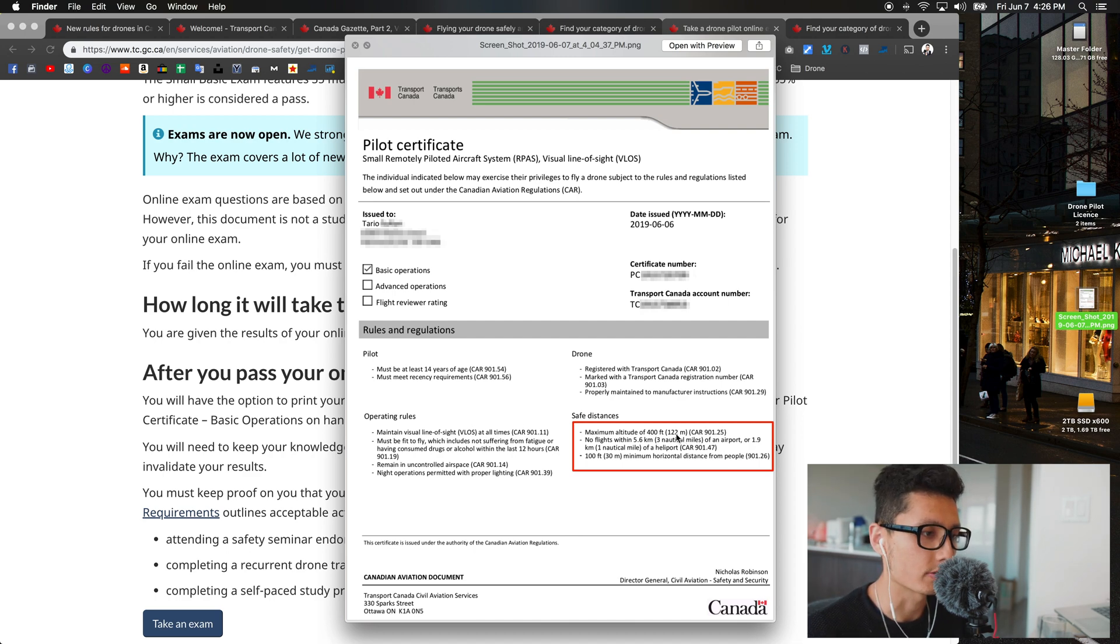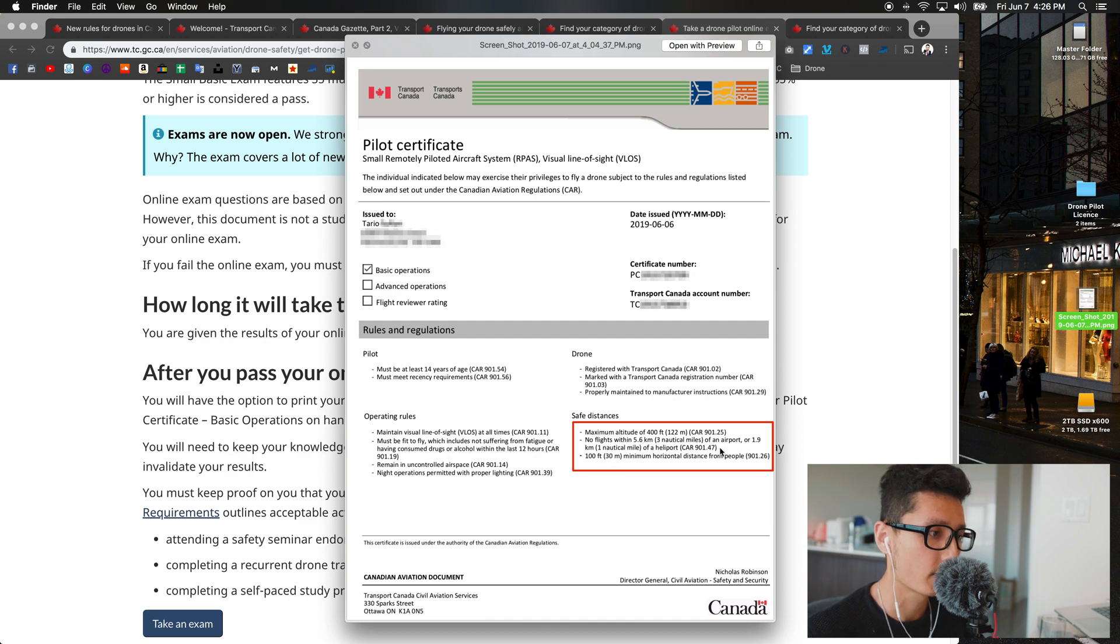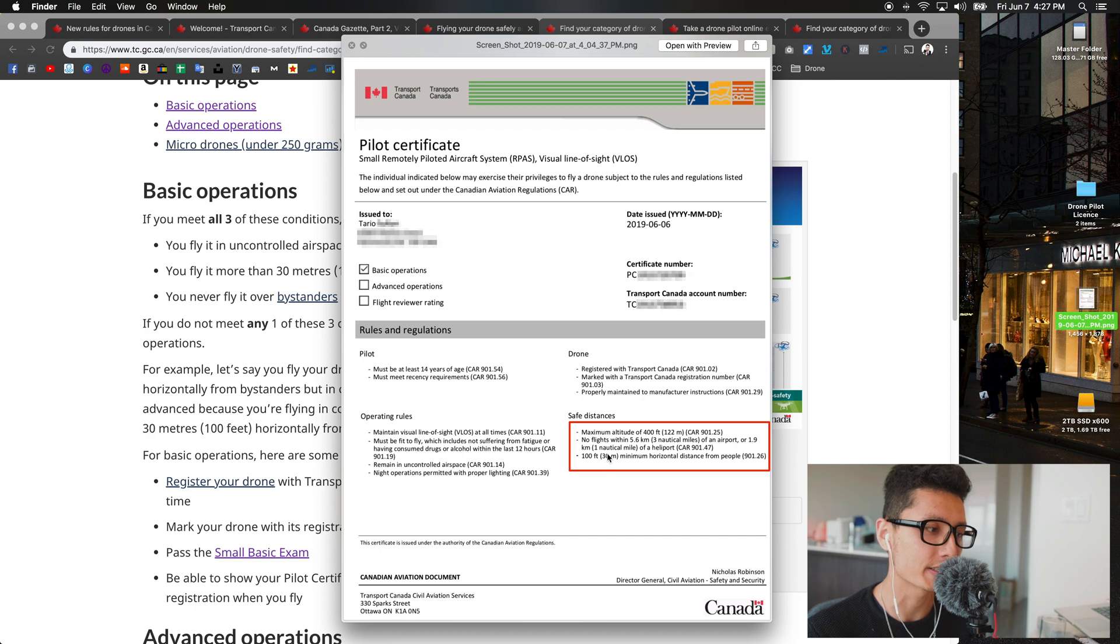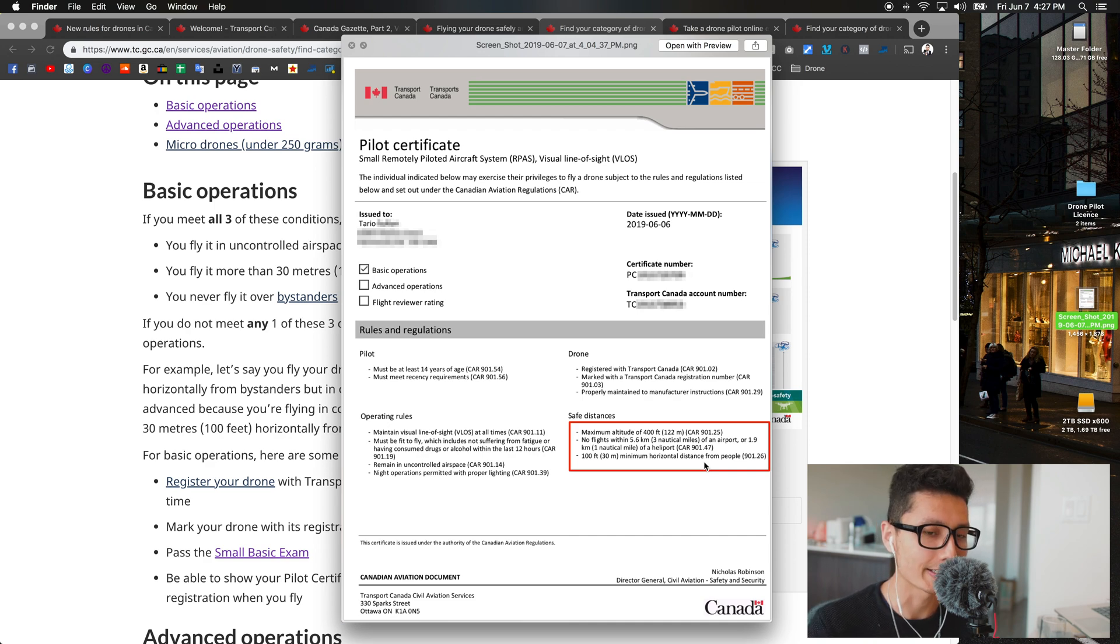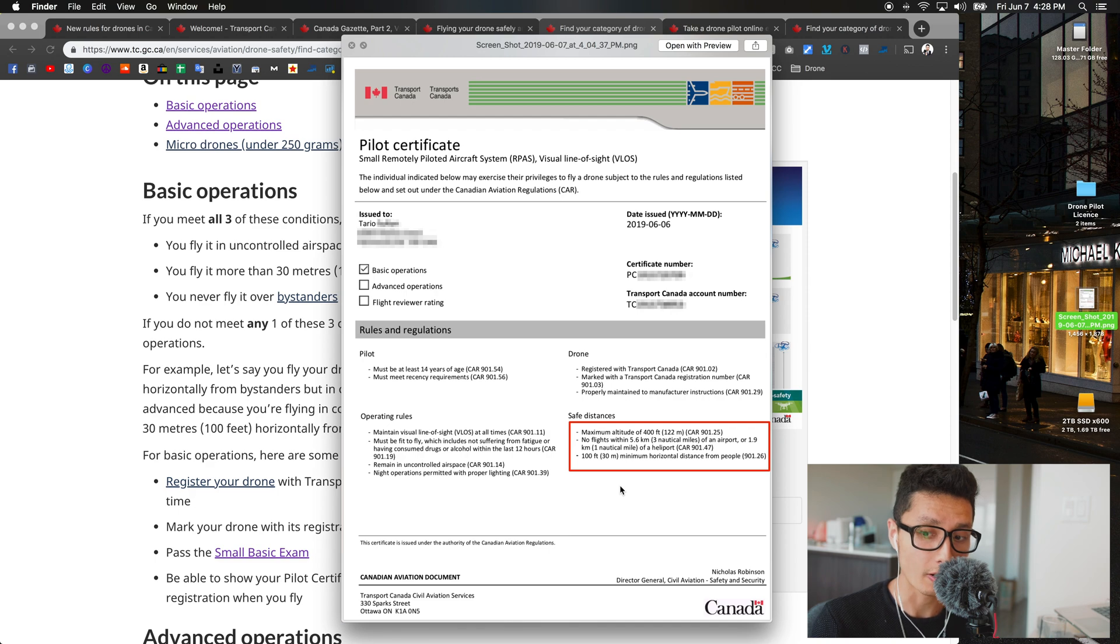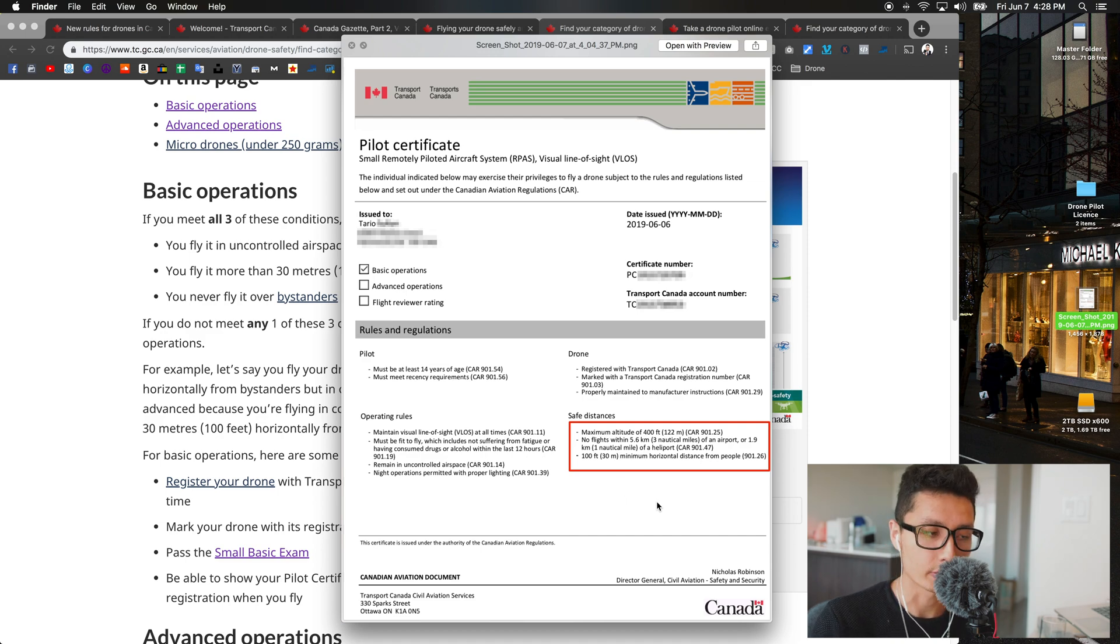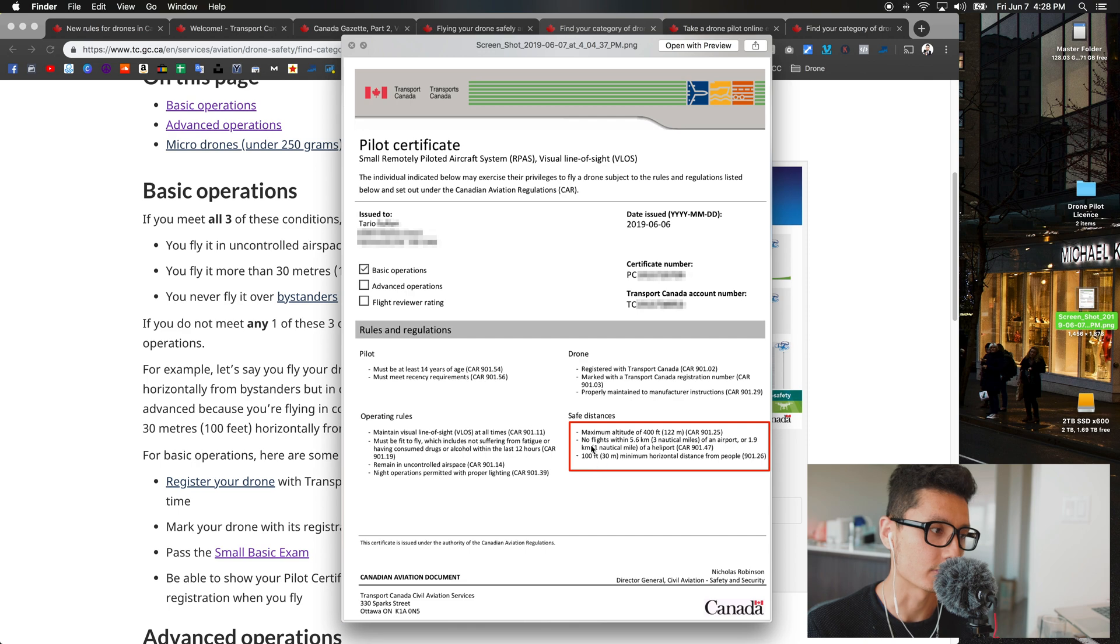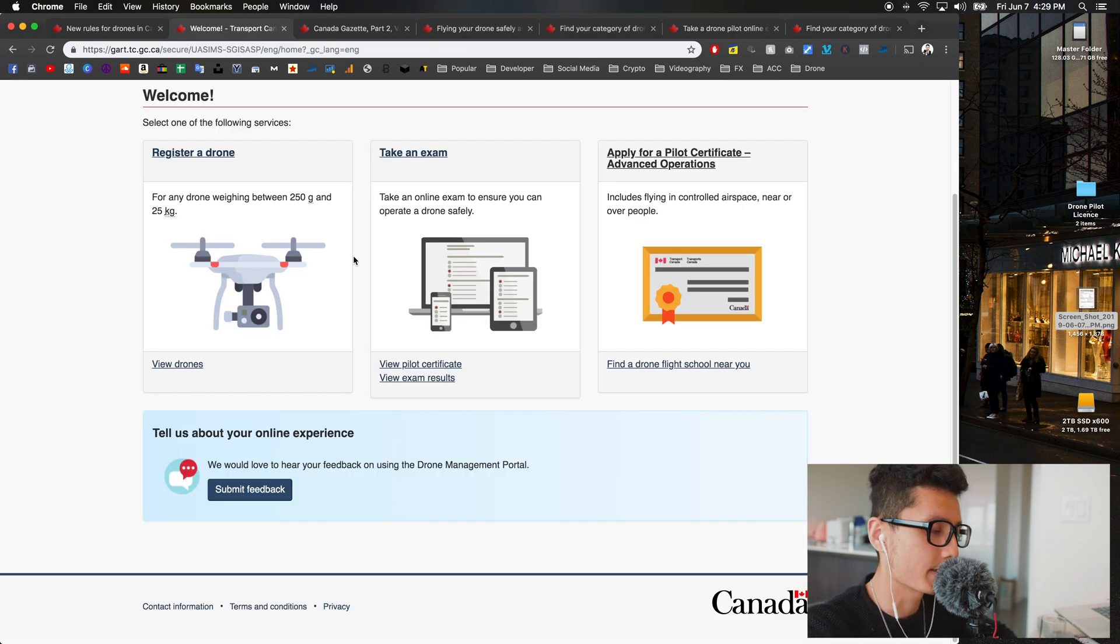Pay attention to this red box I marked: your maximum altitude is going to be 400 feet, which is 122 meters. A lot of DJI drones let you manually input the maximum altitude, so just put 122 meters. Don't go beyond that. The most important thing is you cannot fly within 5.6 kilometers of any airport or 1.9 kilometers of any heliport. Lastly, you have to have a minimum of 30 meters, which is 100 feet, horizontal distance from people, except your crew, yourself, or your client. You cannot fly around advertised events like outdoor events, social events, or concerts. You have to avoid forest fires. You have to be able to visually see your drone at all times.